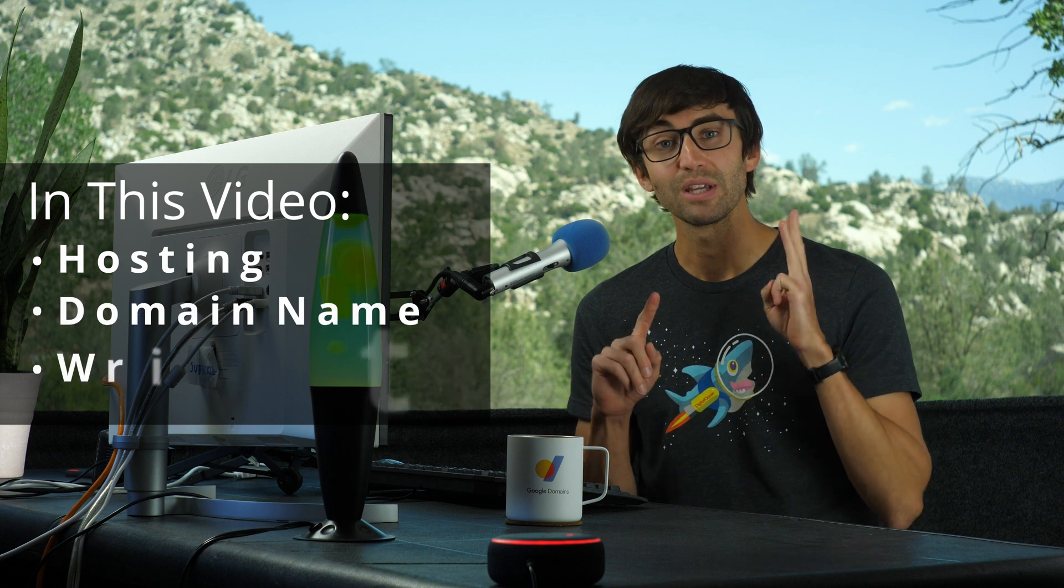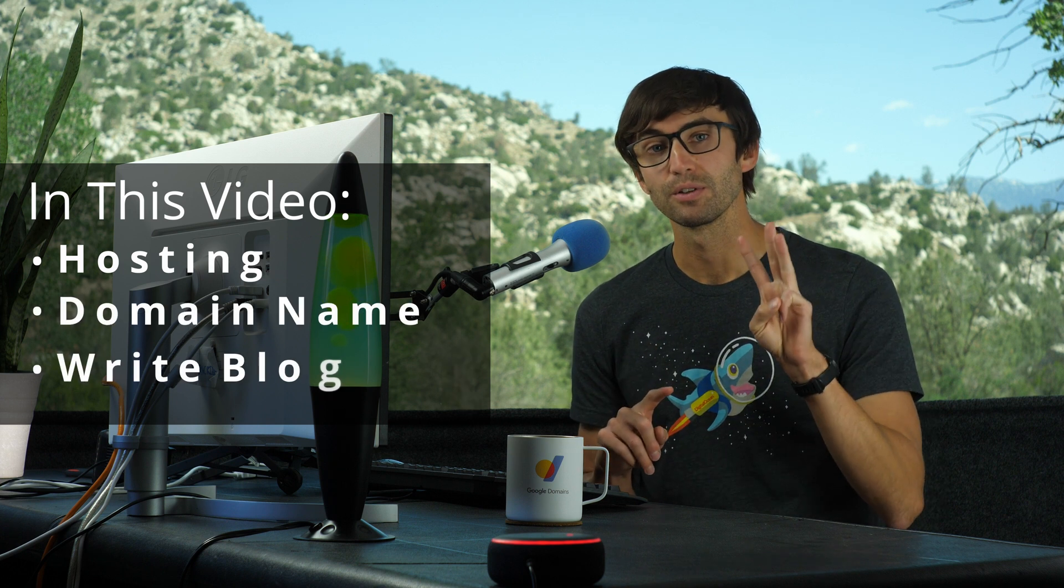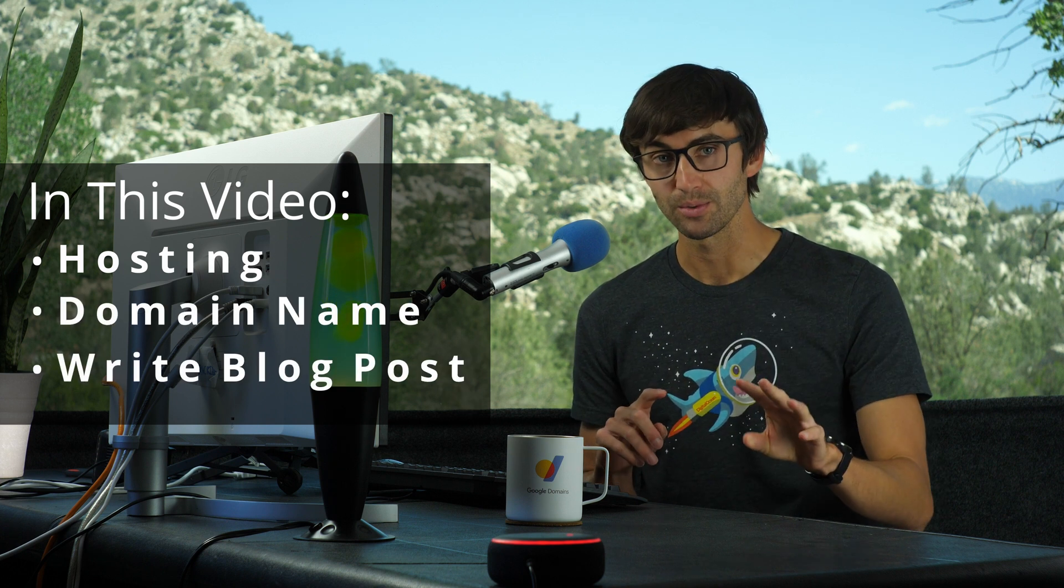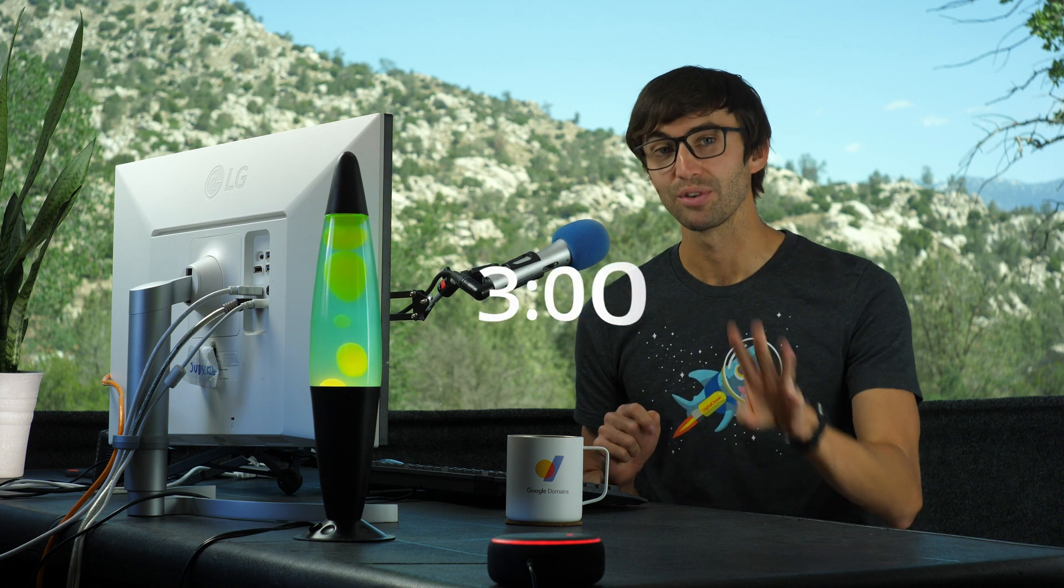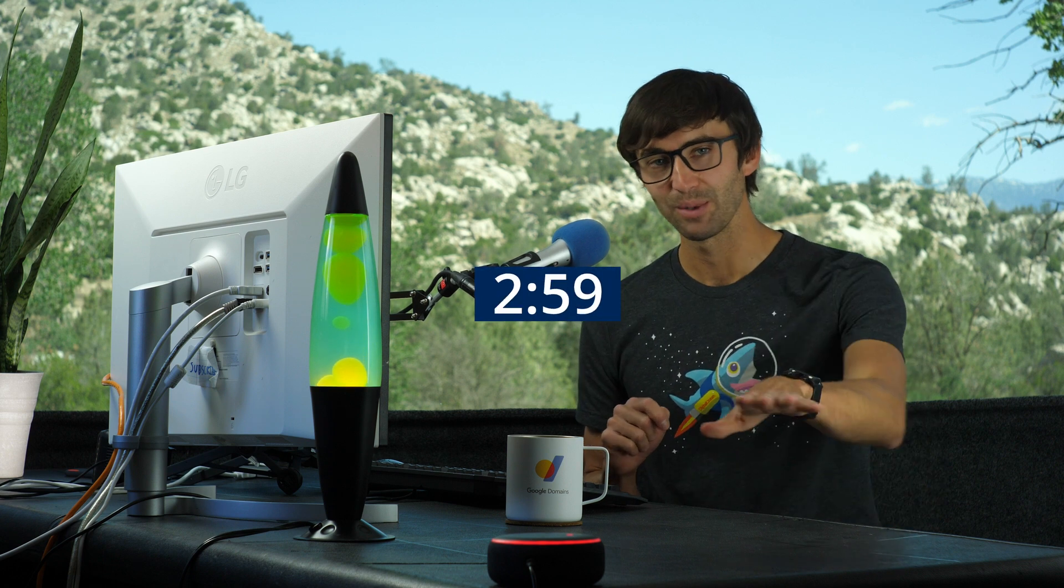In this video I'm going to show you how to make a blog that includes hosting, a domain name, and we're even going to write your first blog post too. Oh and let's try to do this in less than three minutes. Here we go.